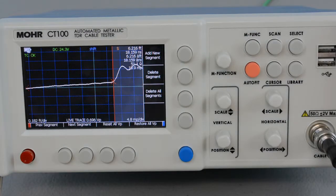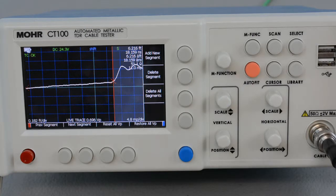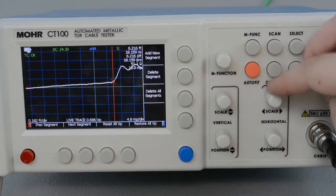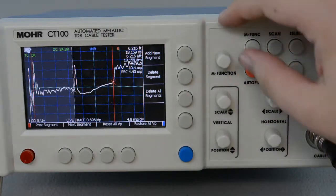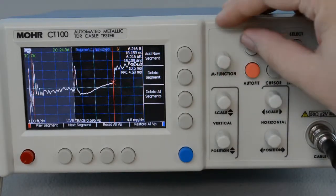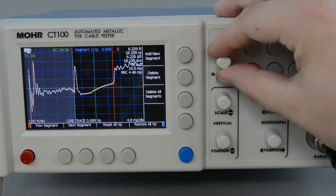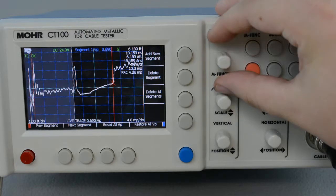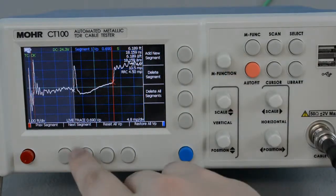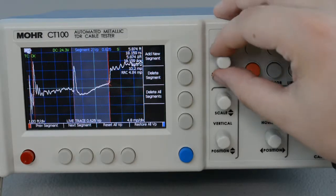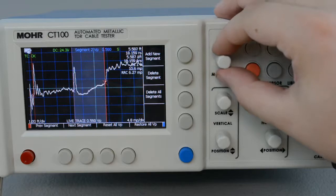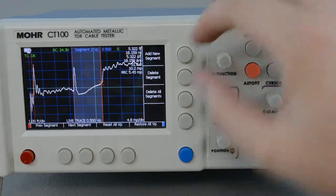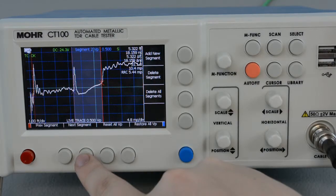Now it's time to adjust the VOP for each segment, starting with the first, which I know is 0.69. And onto the second, which I know is 0.5. And finally the last one, which again is 0.69.